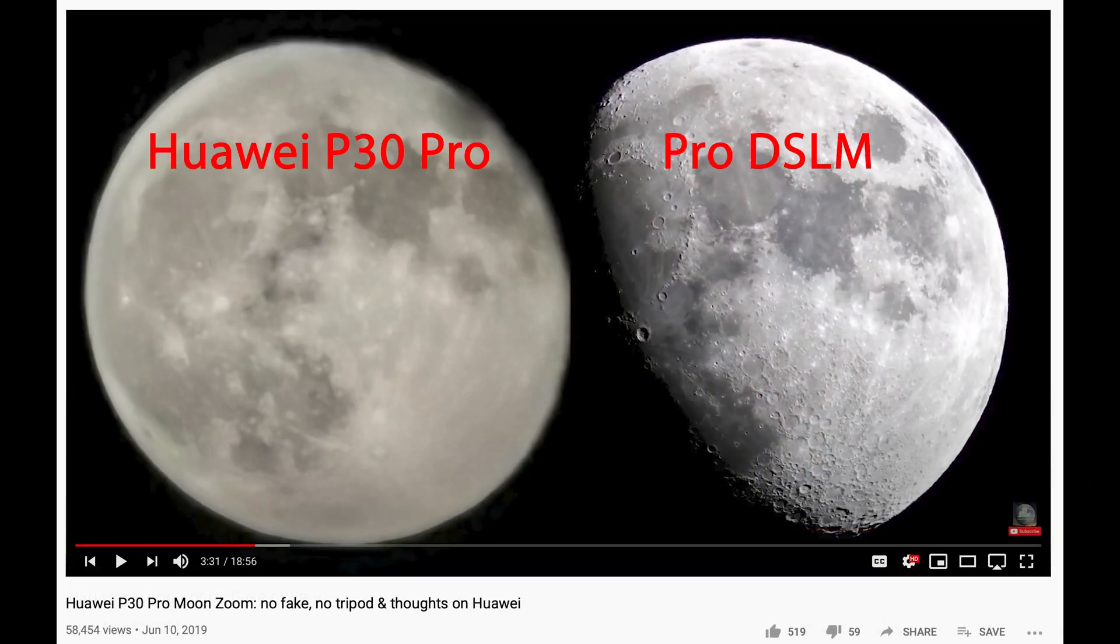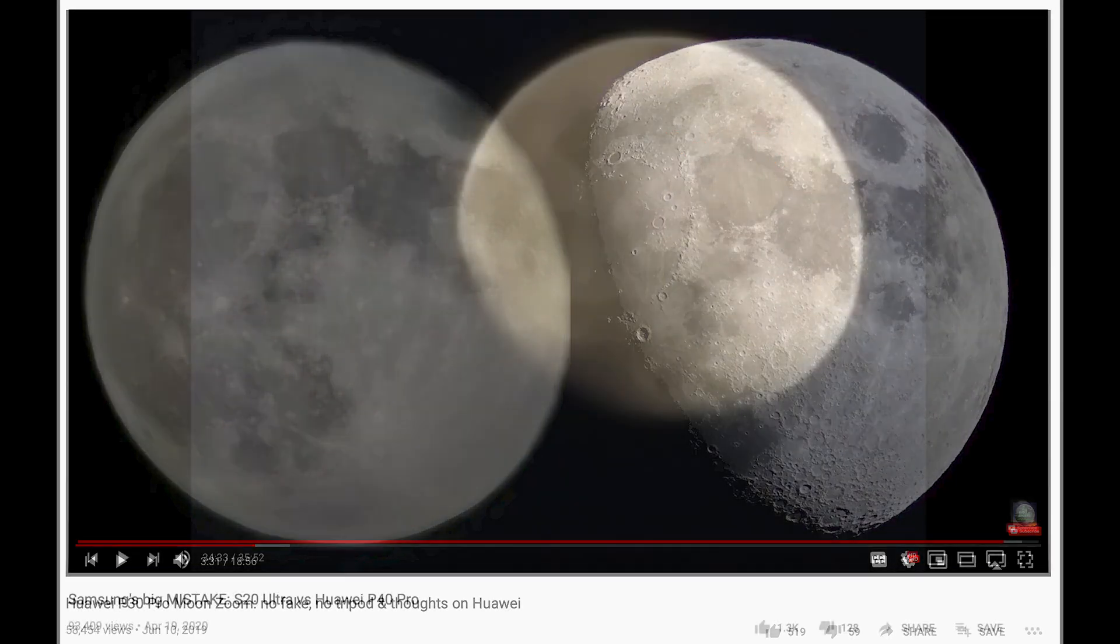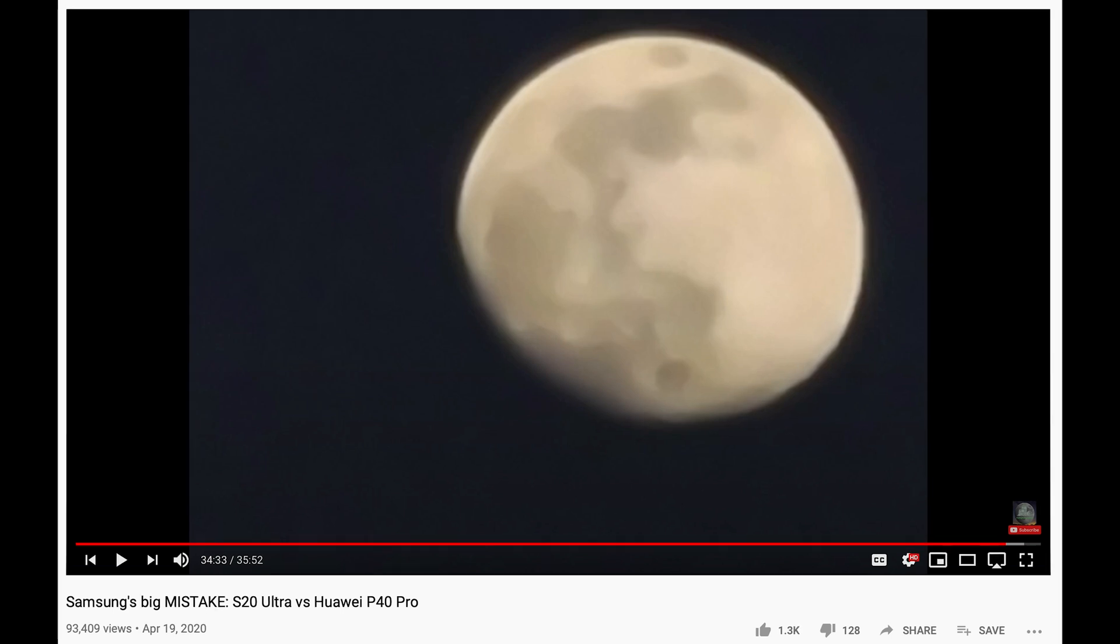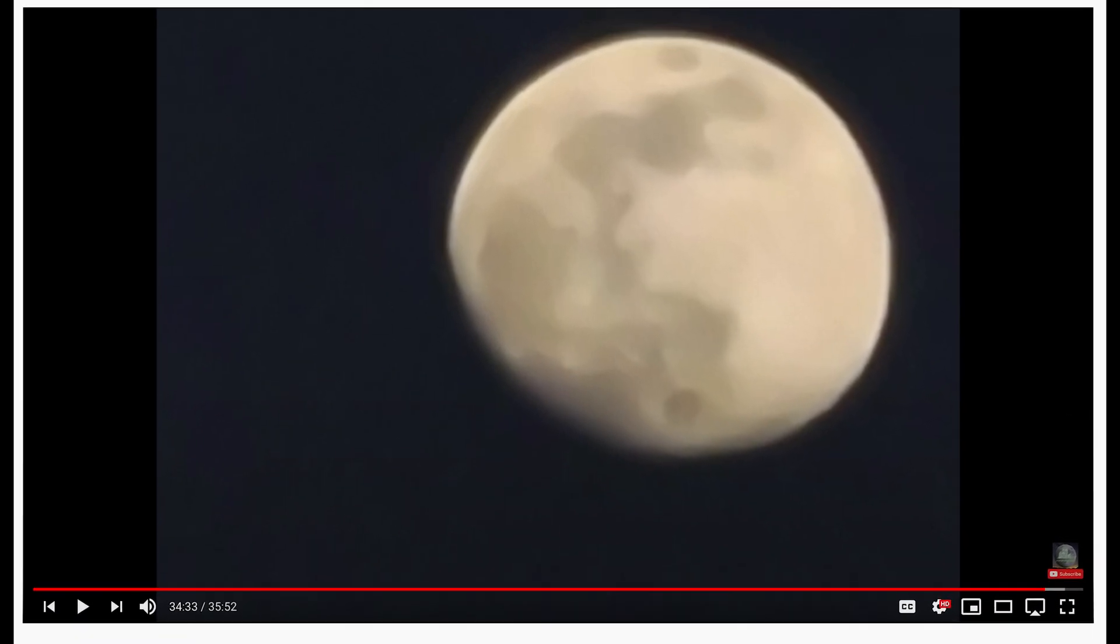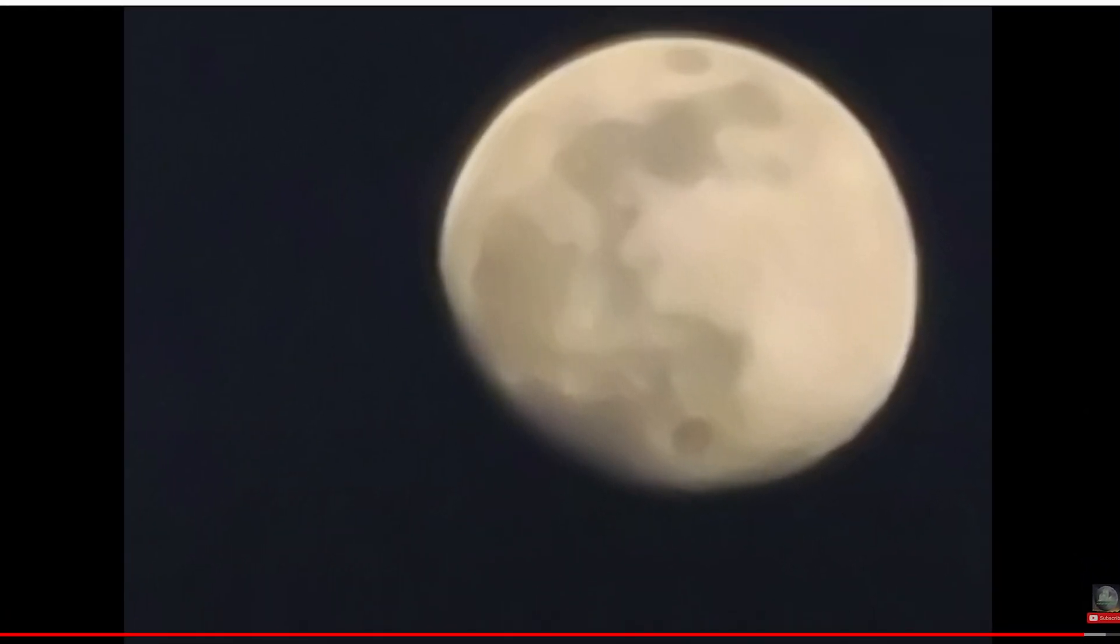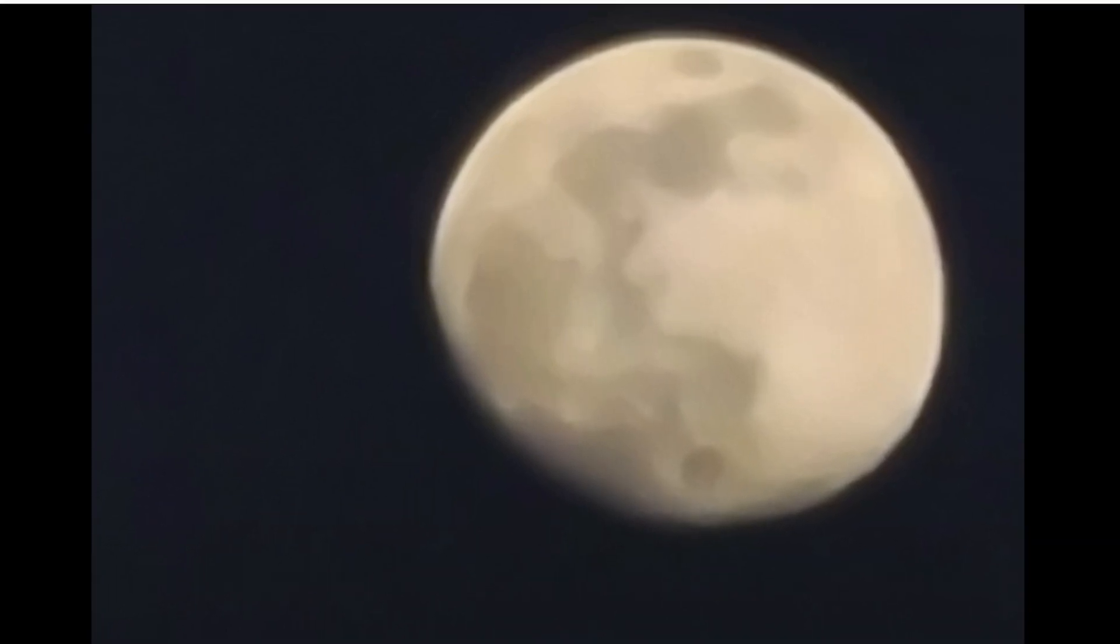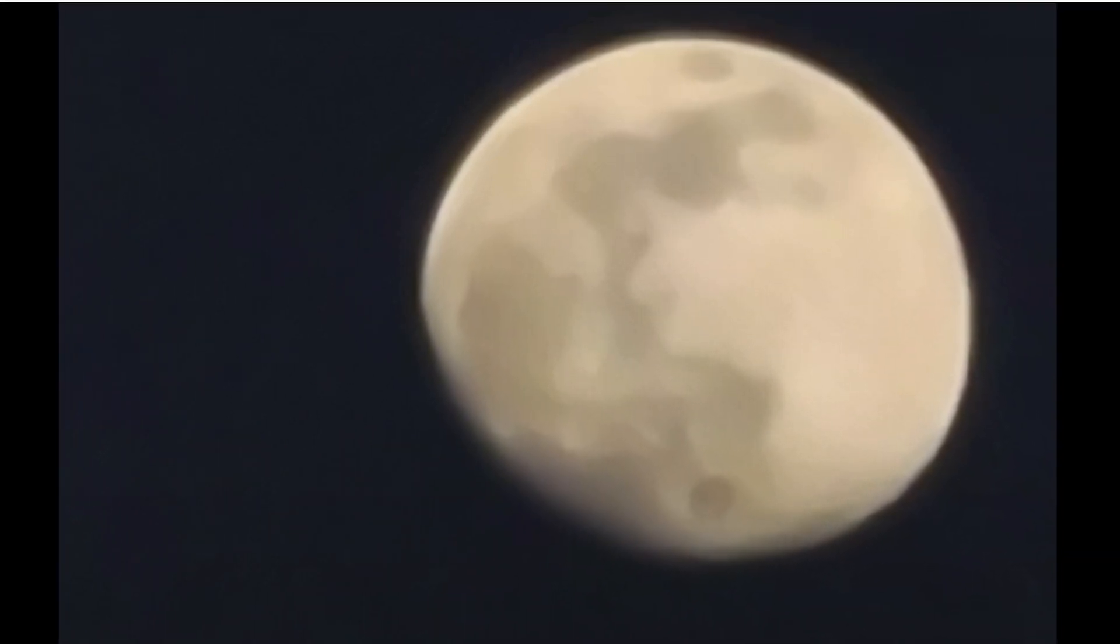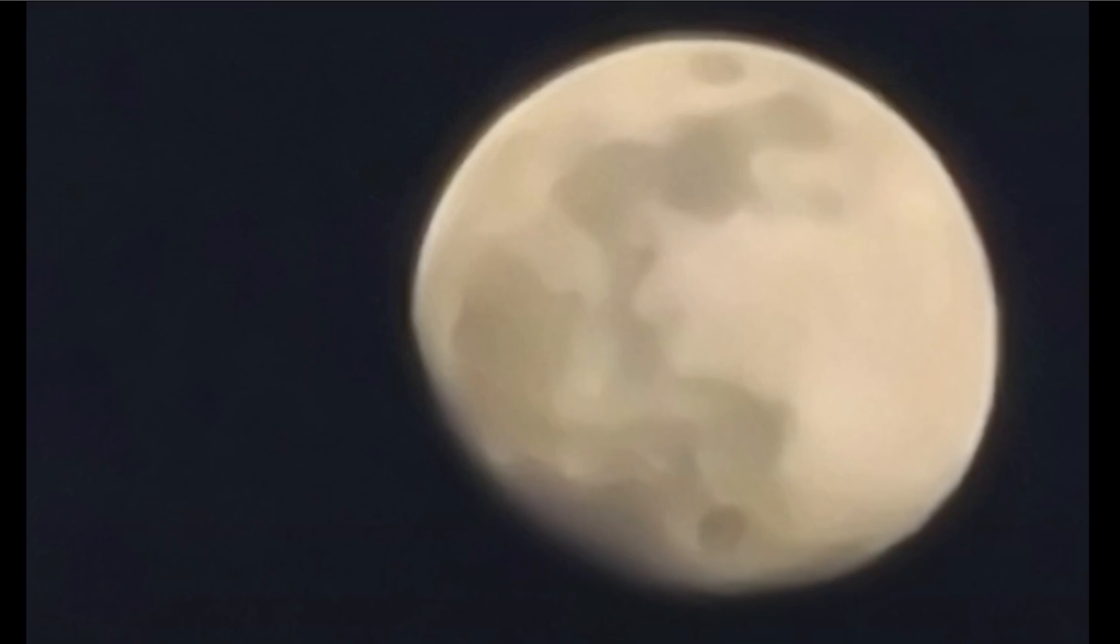But still when I compared in a later video the moon zoom from the Huawei P30 Pro with a professional shot from a professional DSLM there is still a huge gap. So my hopes were high when the Samsung S20 Ultra hit the market based on its advertised space zoom but unfortunately Samsung is smoothing out the JPEG so much that the moon is hardly recognizable.